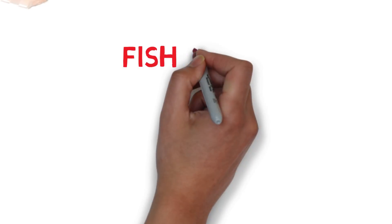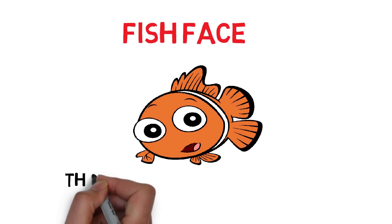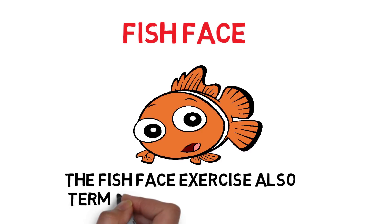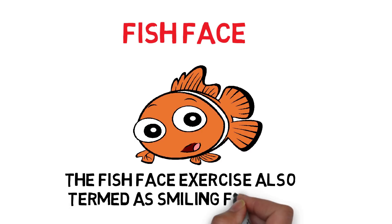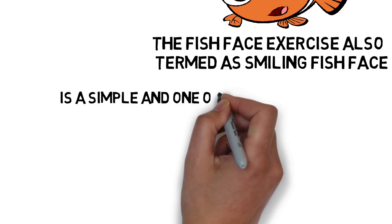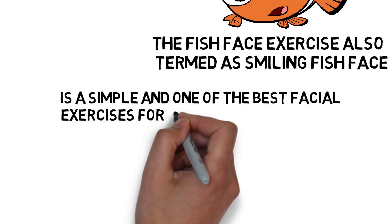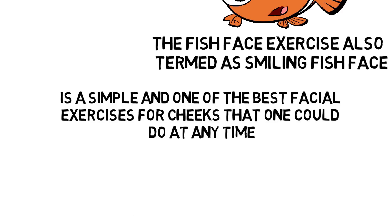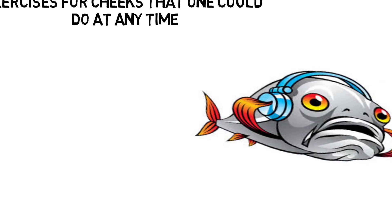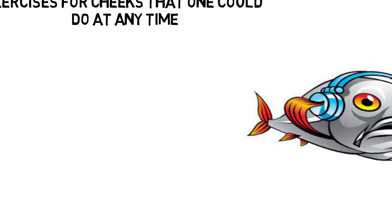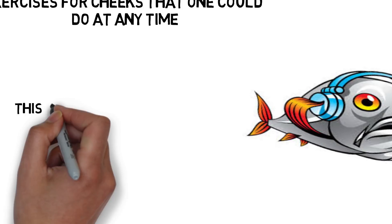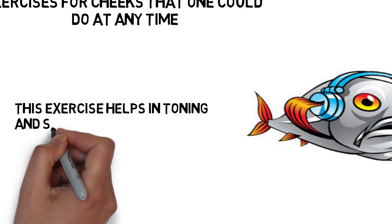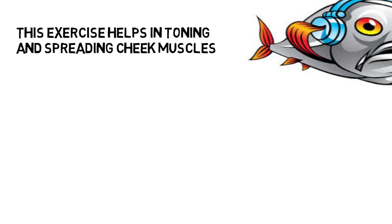2. Fish Face. The Fish Face exercise, also termed as Smiling Fish Face, is a simple and one of the best facial exercises for cheeks that one could do at any time. You may do it while watching TV or listening to your favorite songs. This exercise helps in toning and spreading cheek muscles.